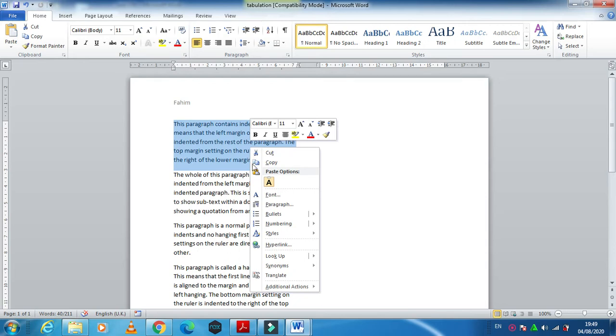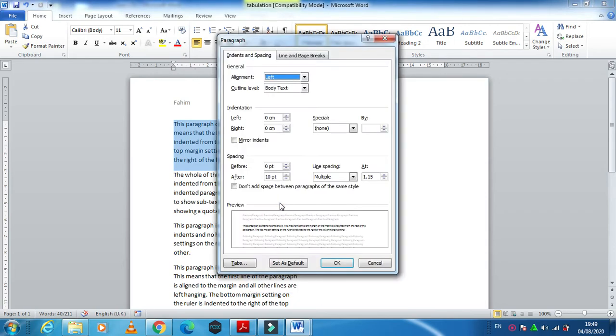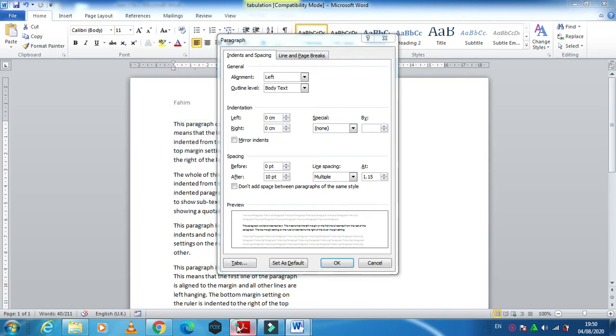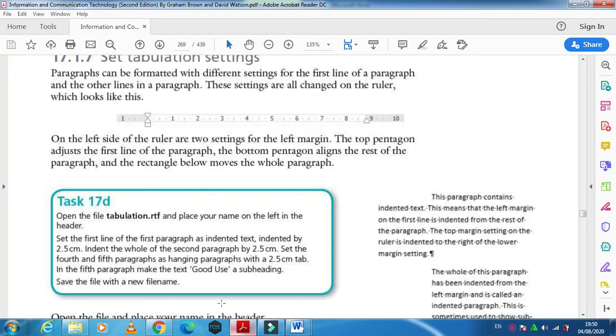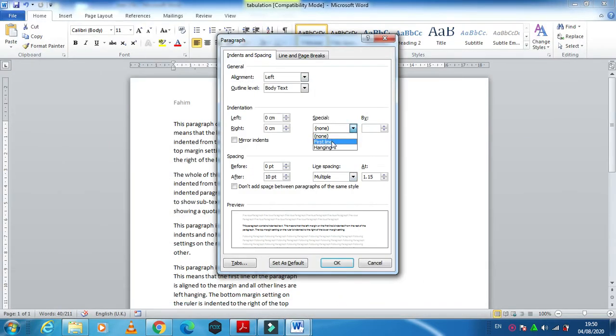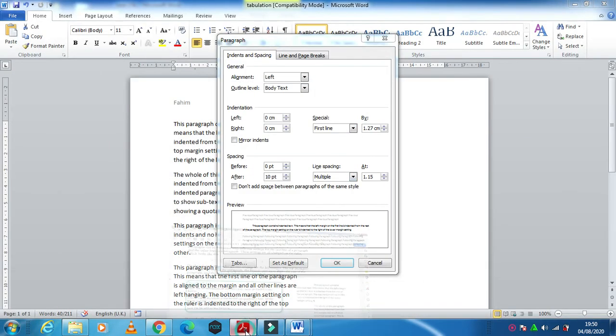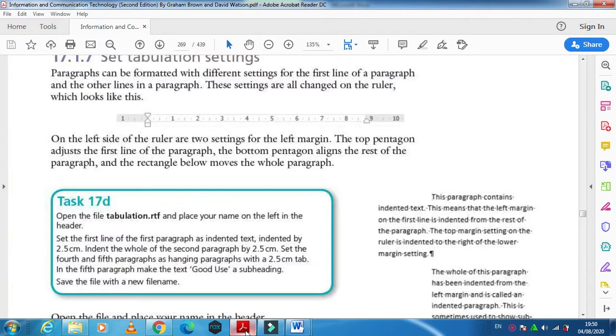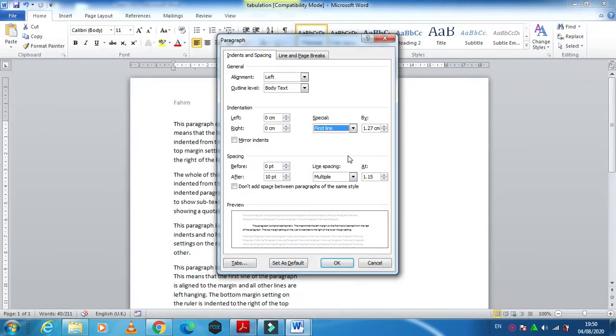So you just need to go and click on this one, Paragraph. They want us only the first line of the paragraph, so under Special here we have First Line and it must be indented by 2.5 centimeters. Just mention here 2.5 centimeters.